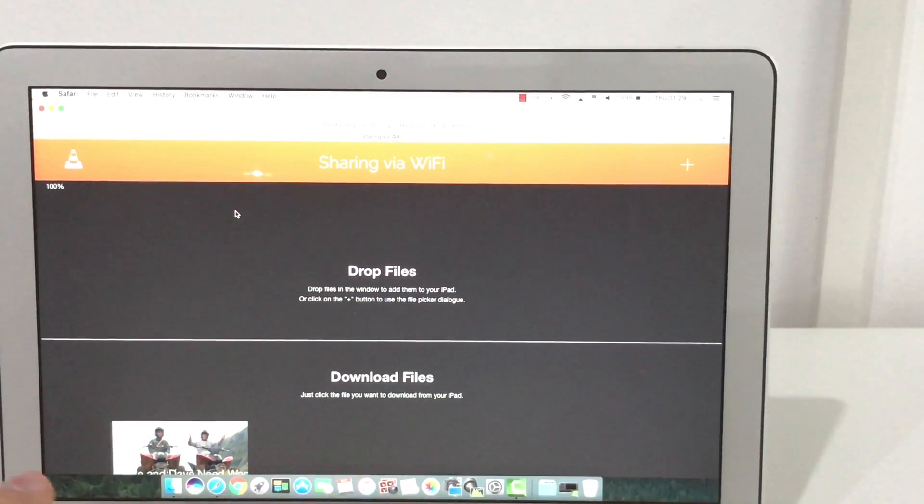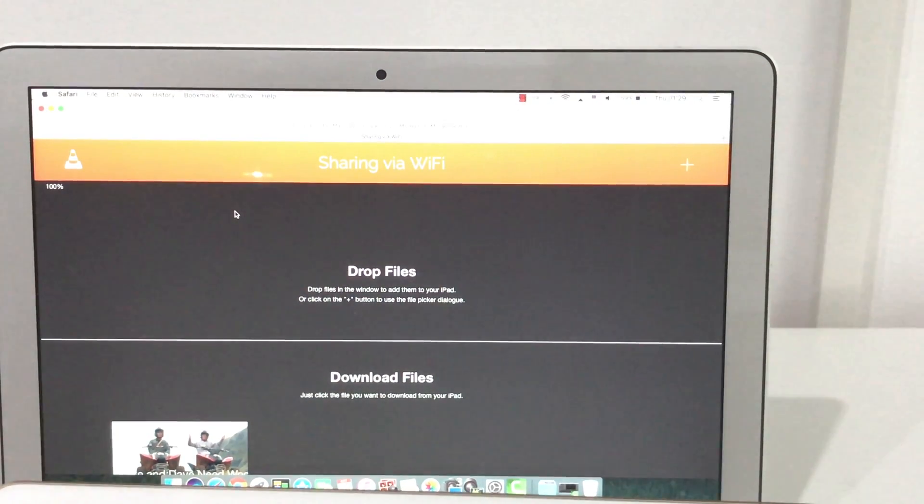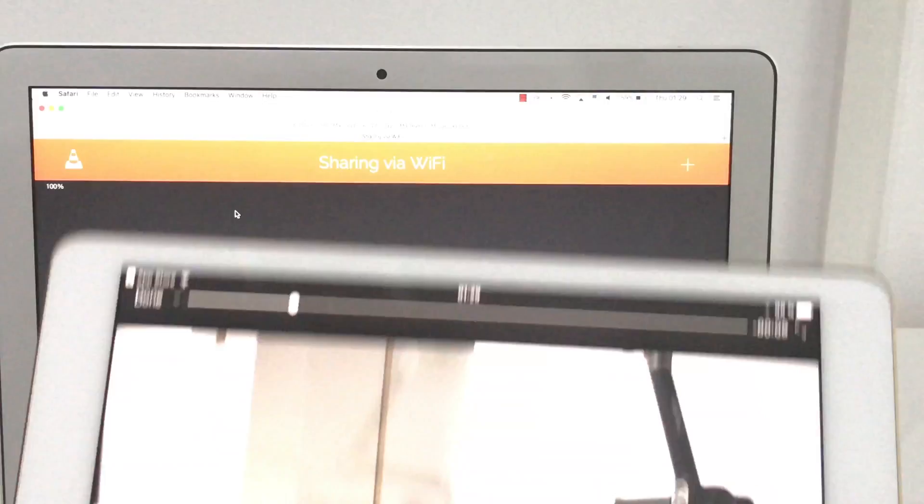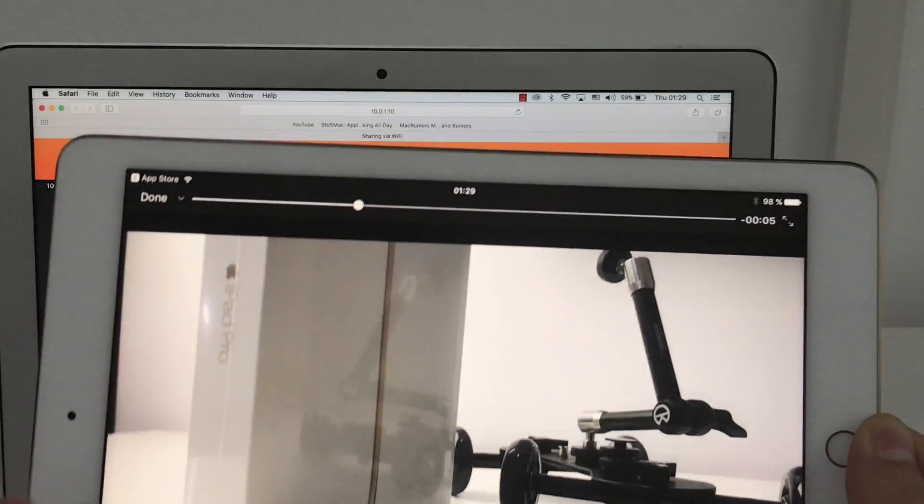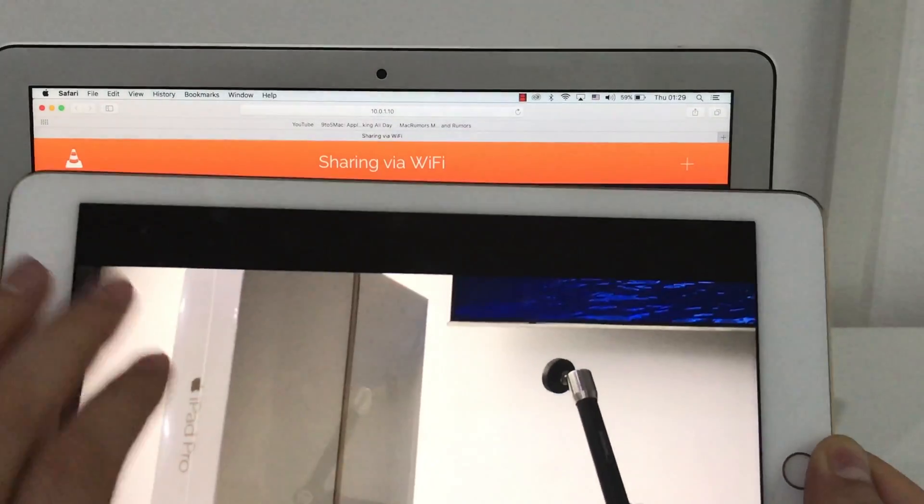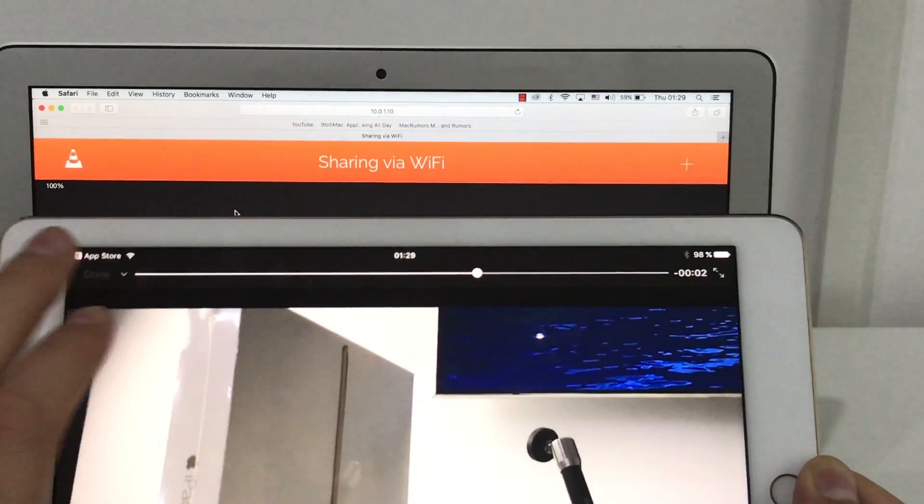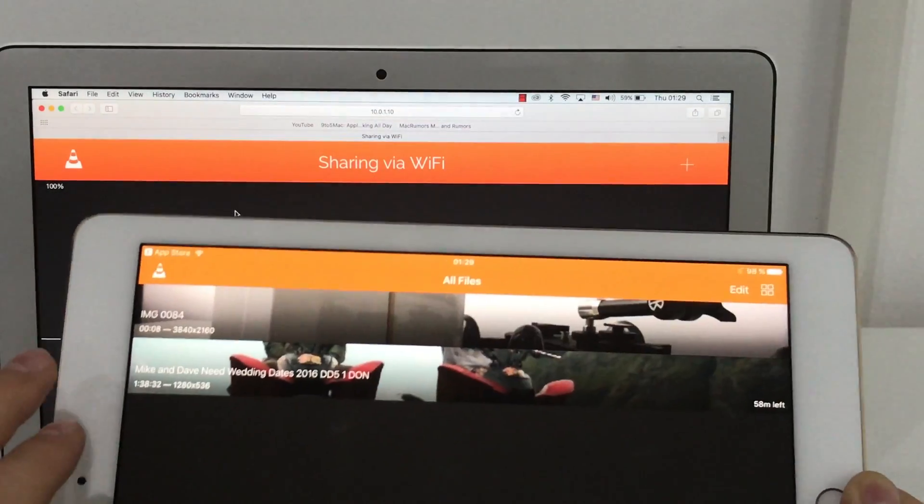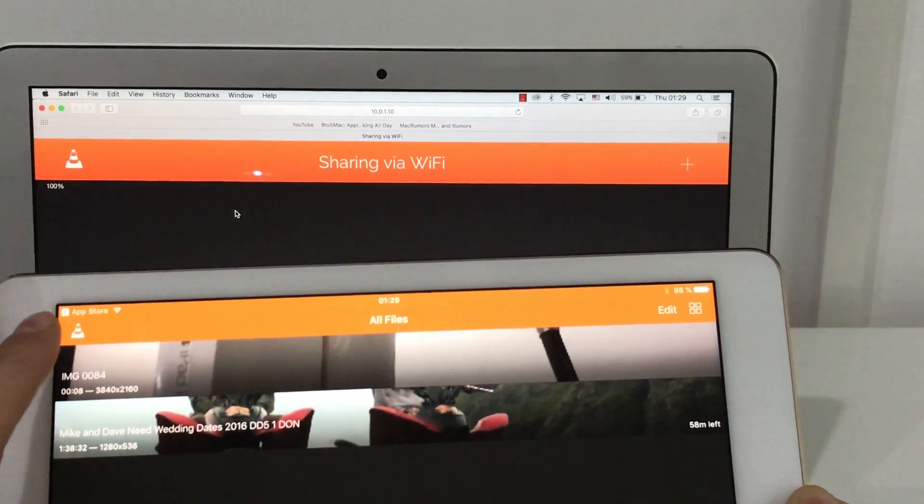And now, here it is. Now that file is on my iPad.